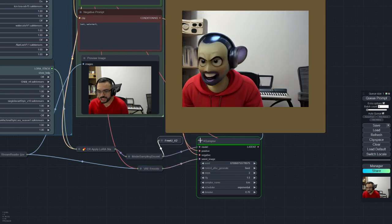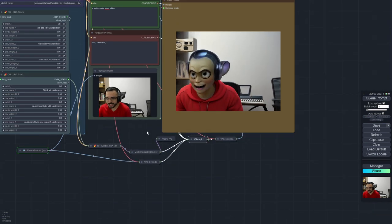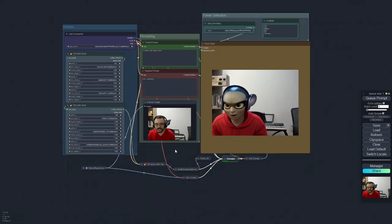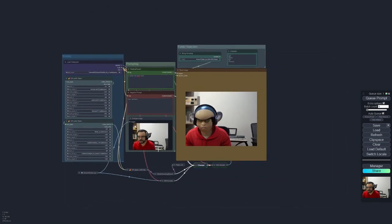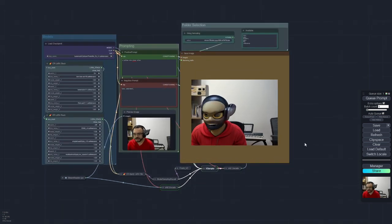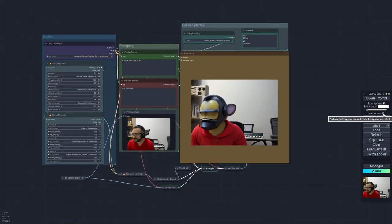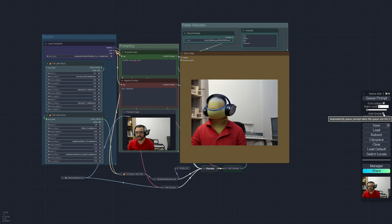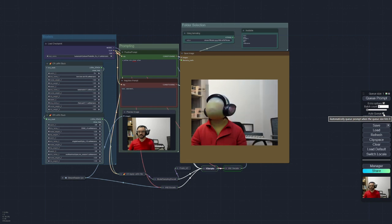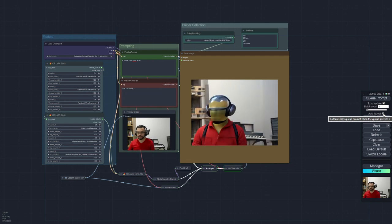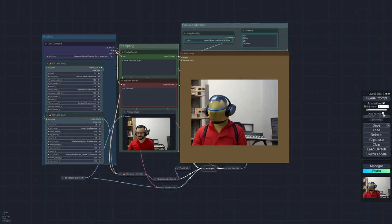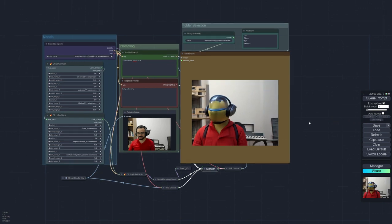So there you go, there you have it. And if you want to stop generation, you just need to deselect auto-queue and it will stop the workflow being generated. See, but it also stopped my webcam.